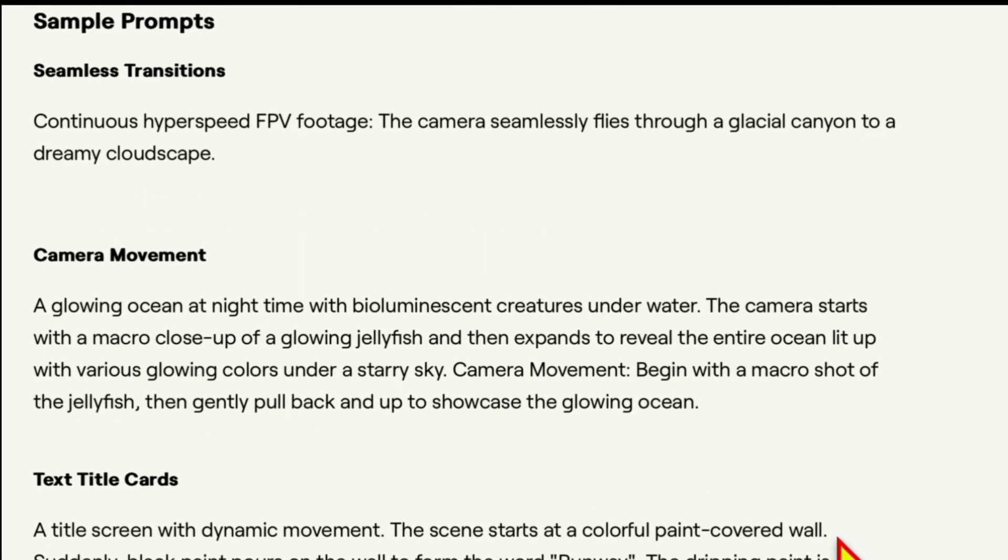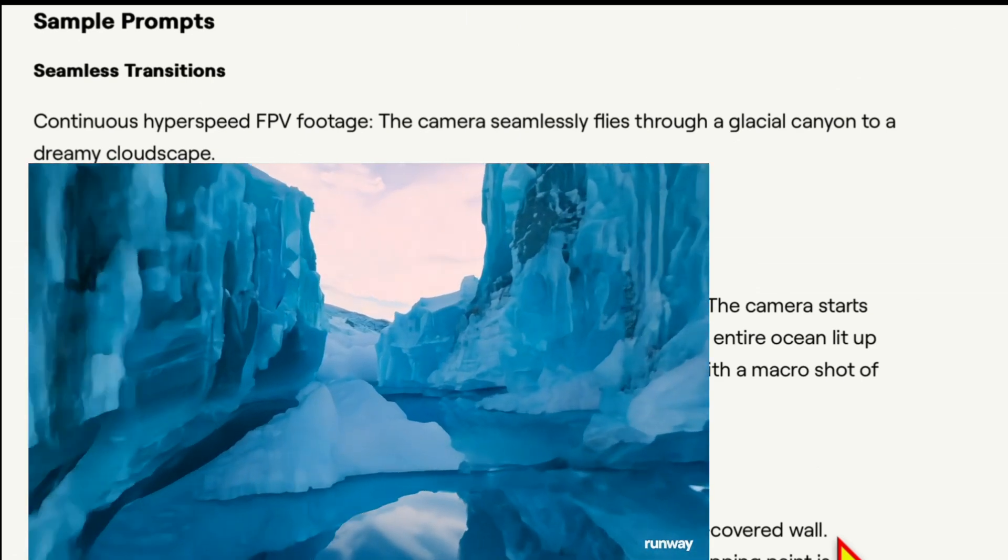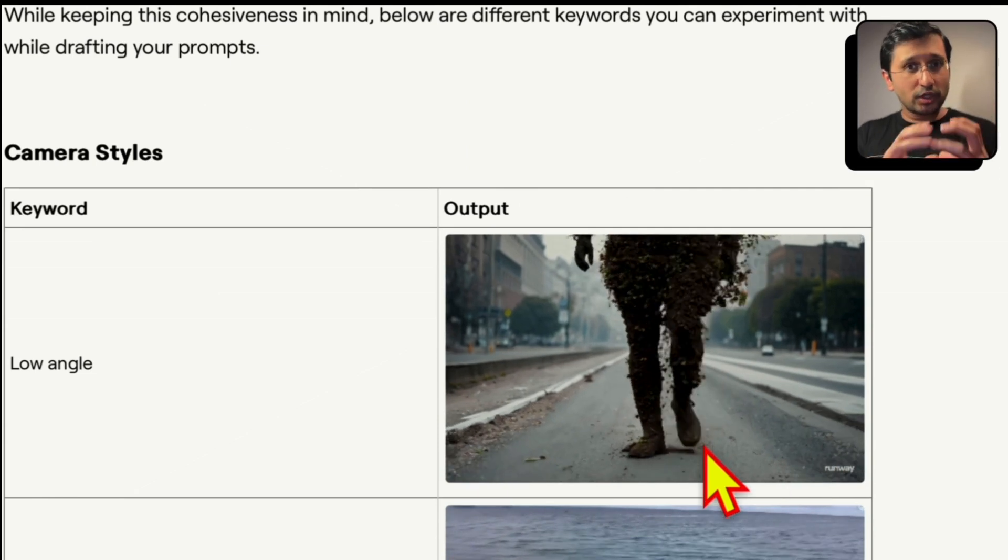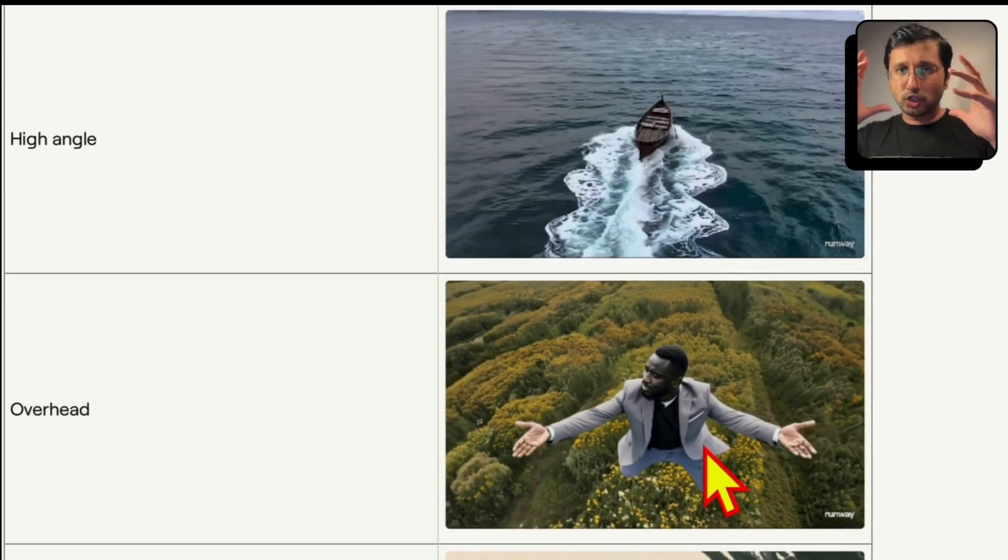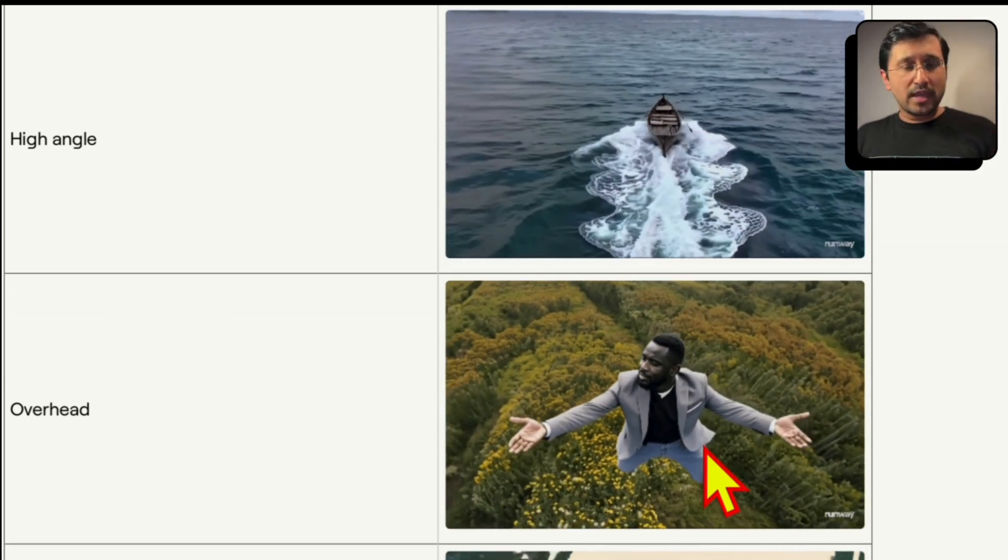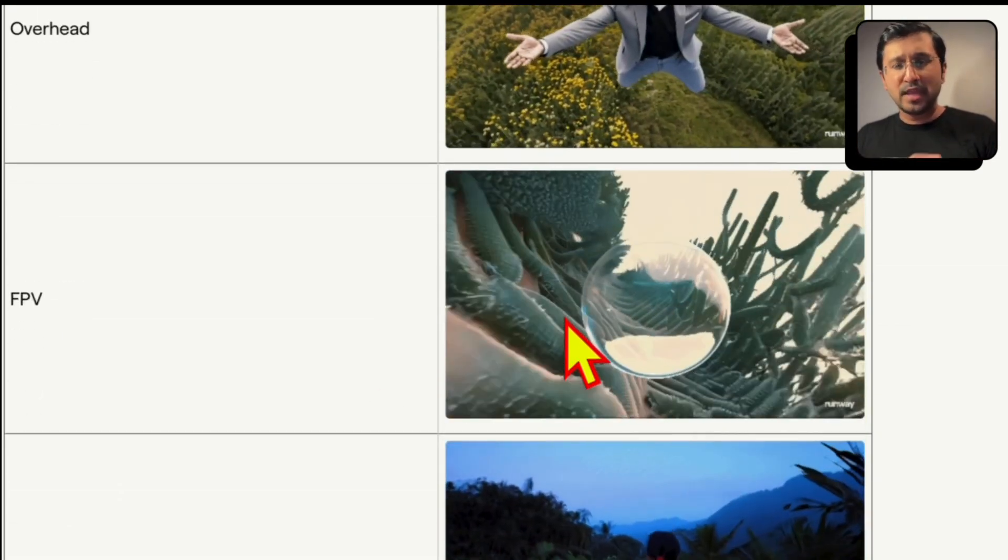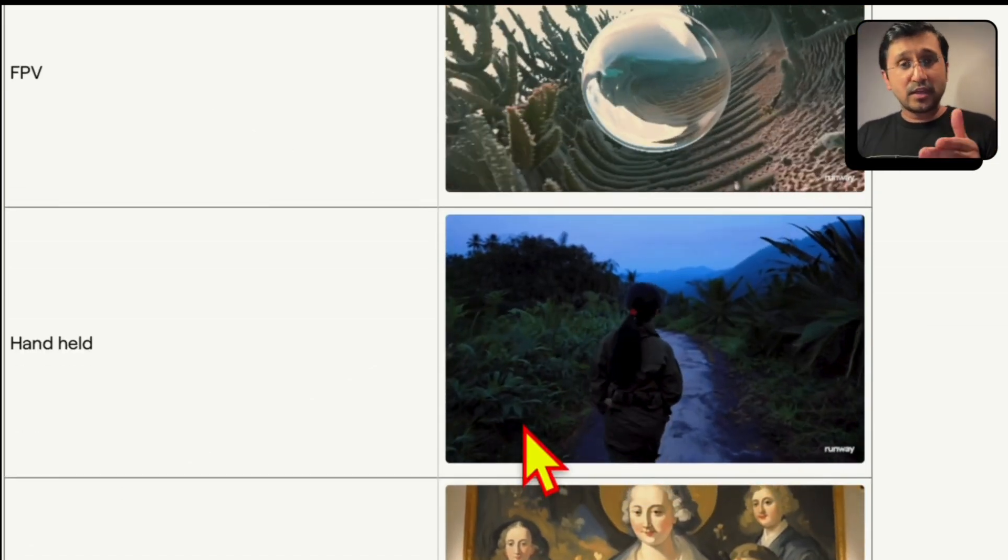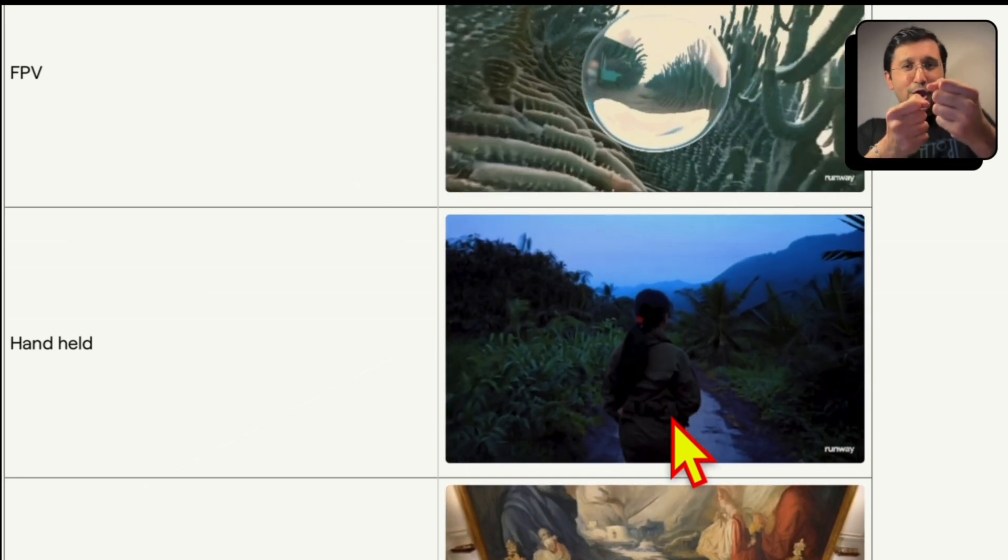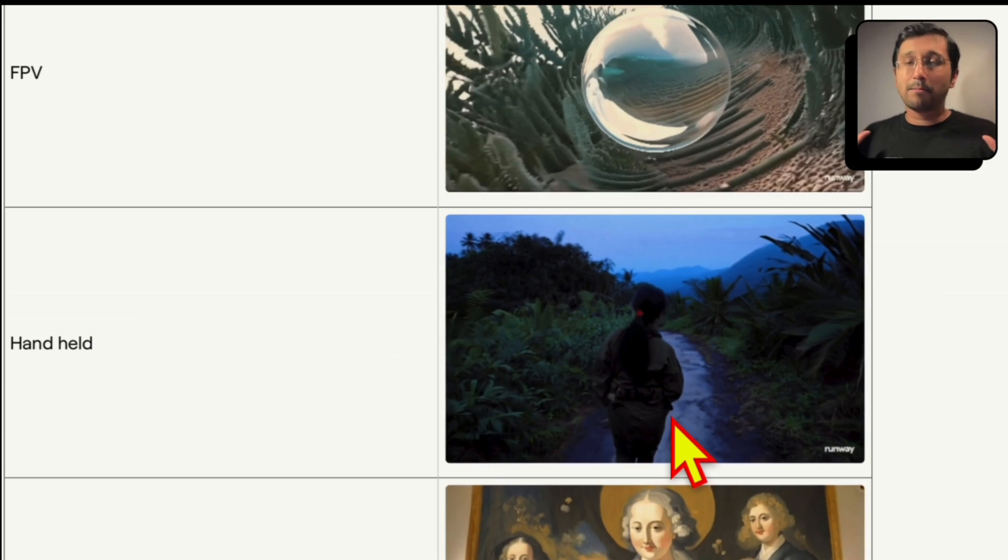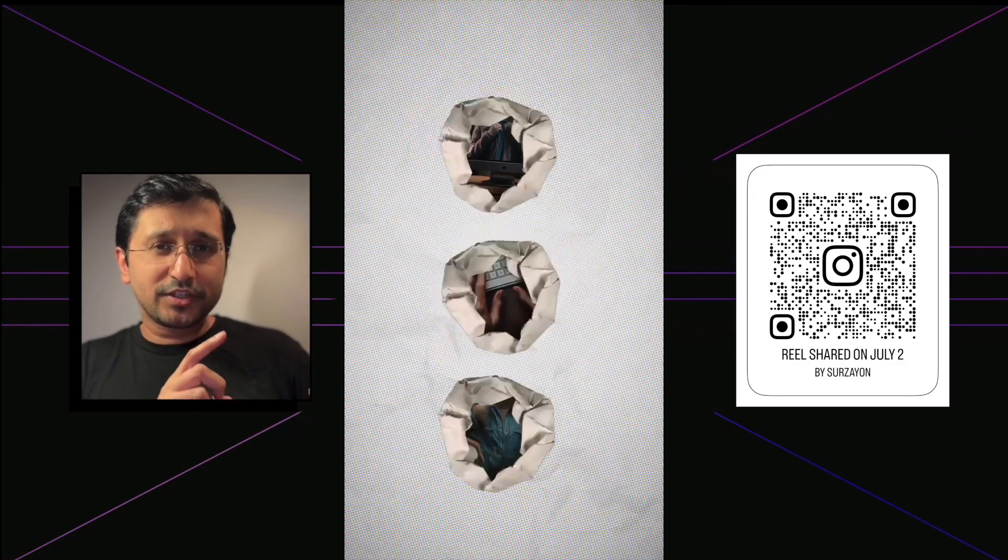Moving on, we can also see some sample prompts they've mentioned. Continuous hyperspeed FPV drone footage. The camera seamlessly flies through a canyon to a dreamy landscape. And they also have camera movements. And then you can actually see what it means. So if it's a low angle, it actually shows the low angle. A high angle, literally like how you would do cinematic shots. So you've got to think like a director or a cinematographer. And that would be the best way to be able to get a kind of a prompt idea. Overhead shot. I kind of like this overhead, which is also like a floating shot. We're going to try a couple of these examples today. And then you also have an FPV kind of a shot, like a drone shot. That's also a really interesting thing over there. Then you have a handheld shot, which is so interesting.